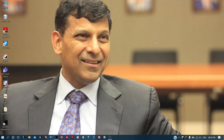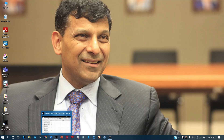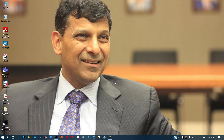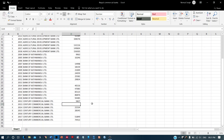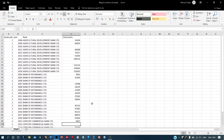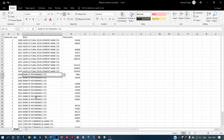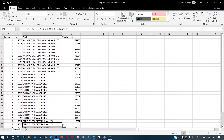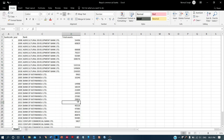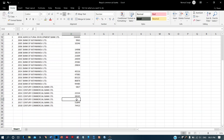Hello friends, welcome back to my YouTube channel. Today we will be learning how to do linear interpolation for filling the missing values in a panel data set. We will be using the same data set discussed in the previous video, which has data on different banks over a period of time with some missing values. We will be filling these missing values using linear interpolation.